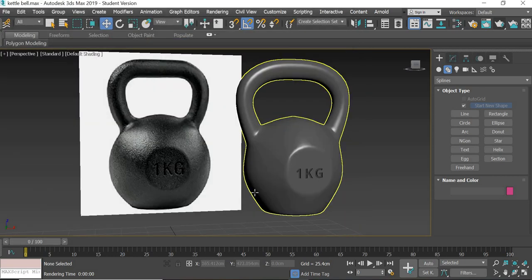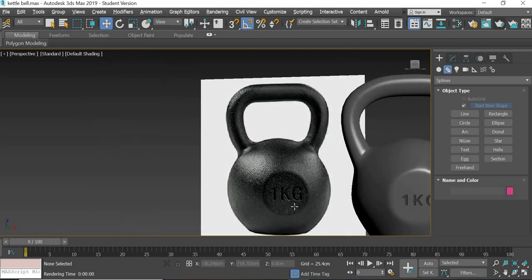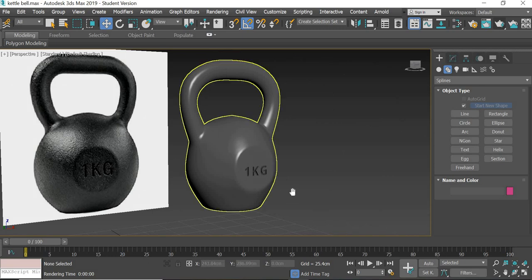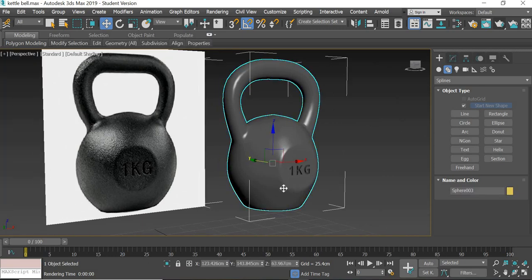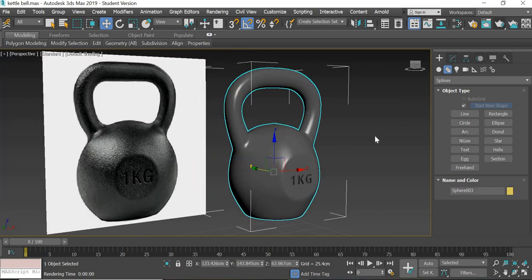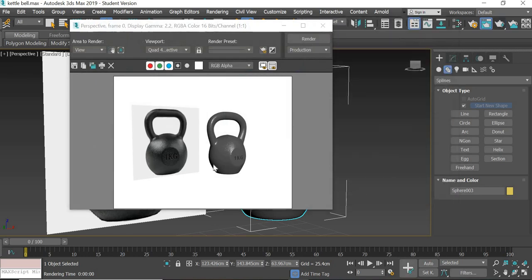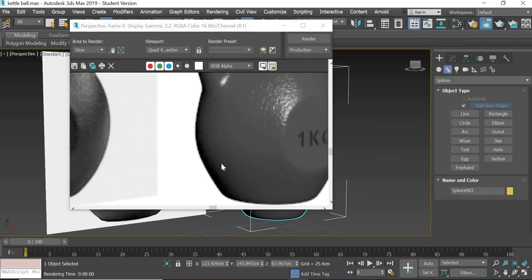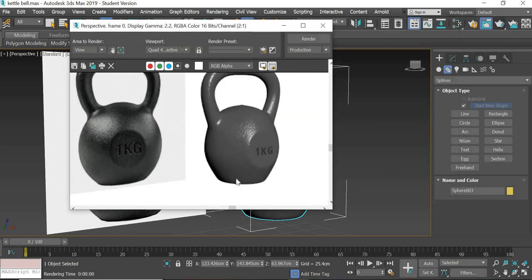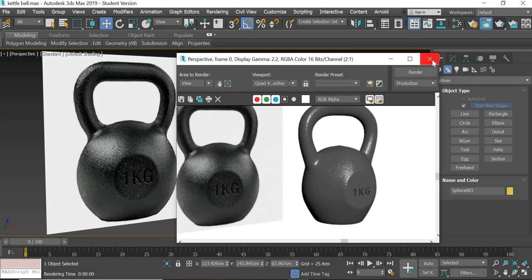Hello everyone, today we are going to look at how to model a kettlebell like this. And if you render it, you will also see the bump map. So we'll look at how to model this, how to texture map it.